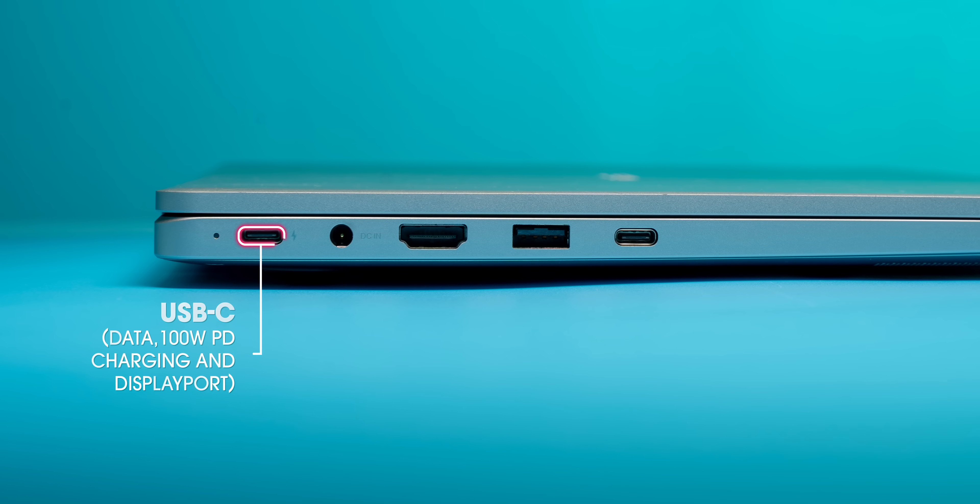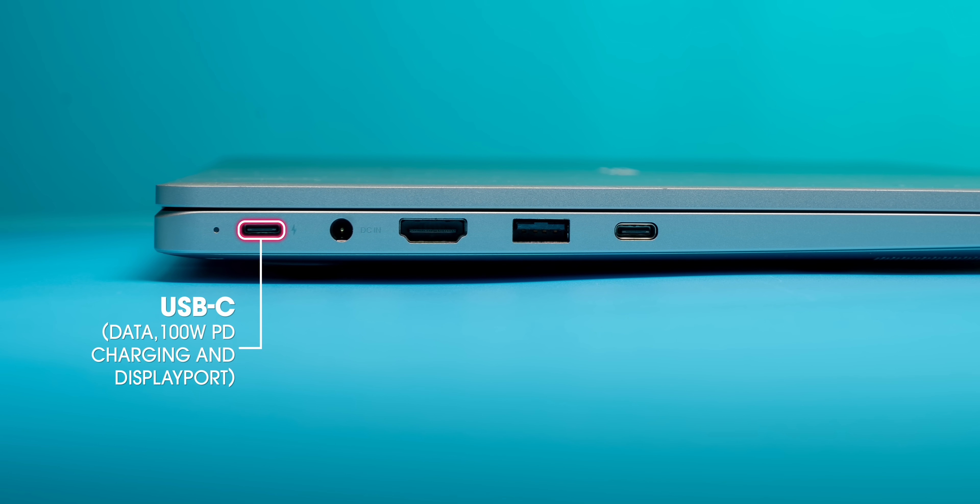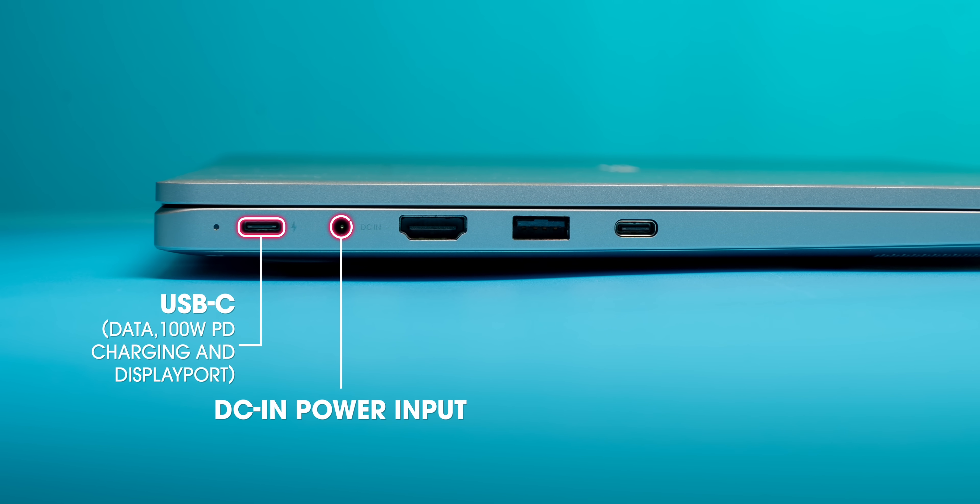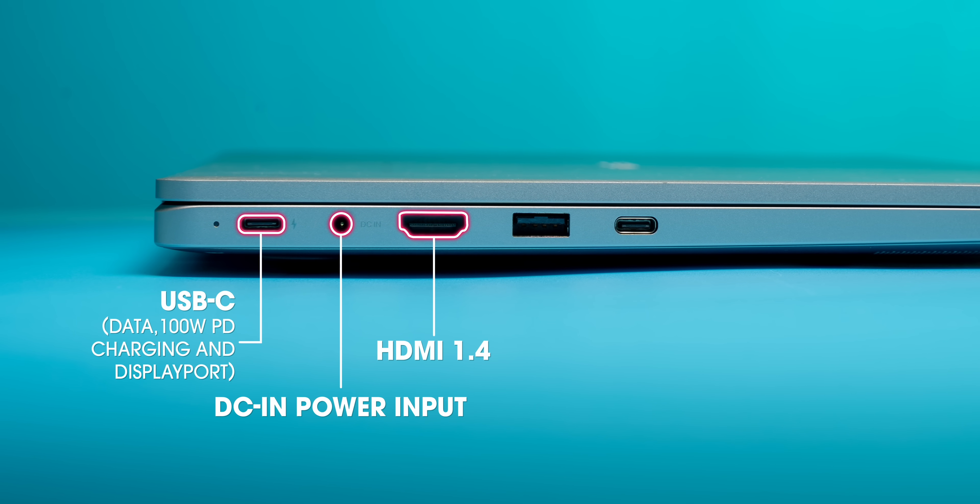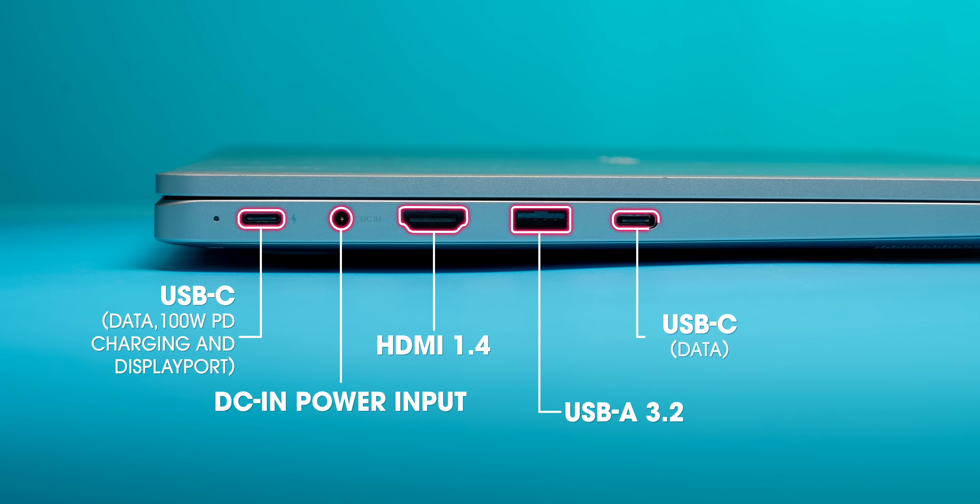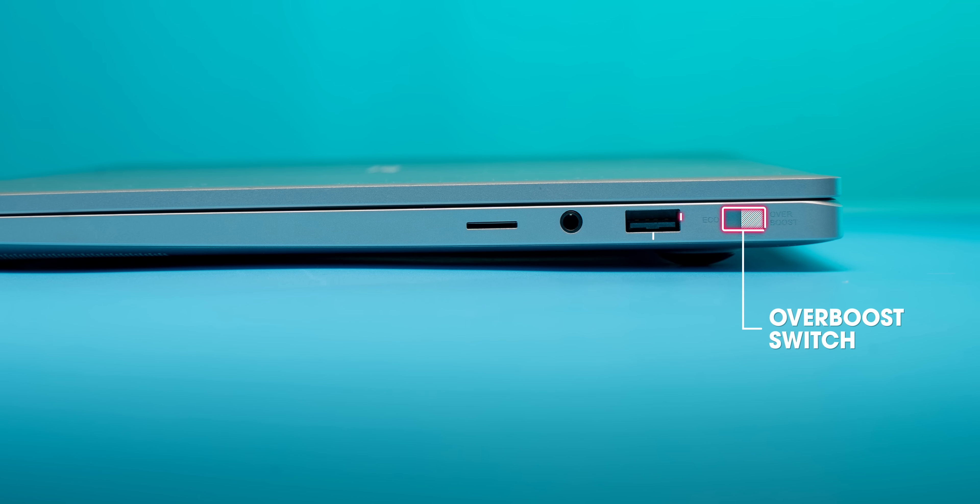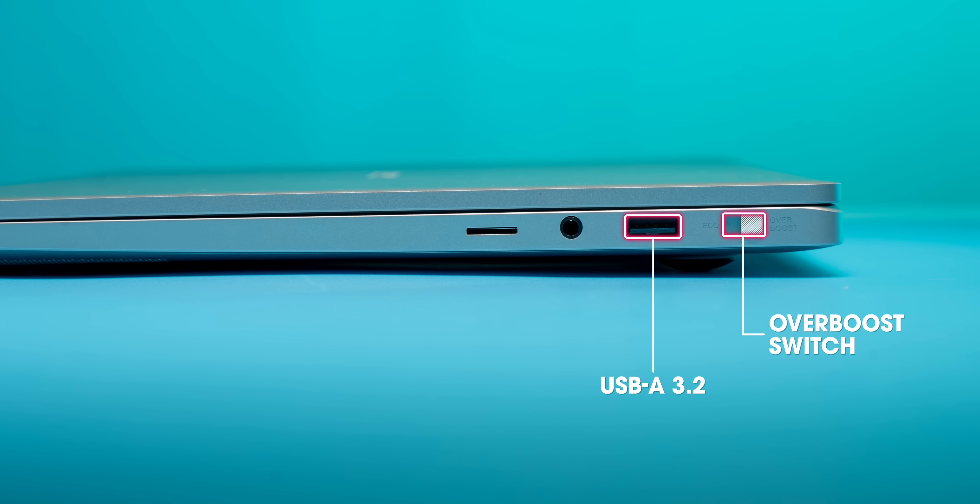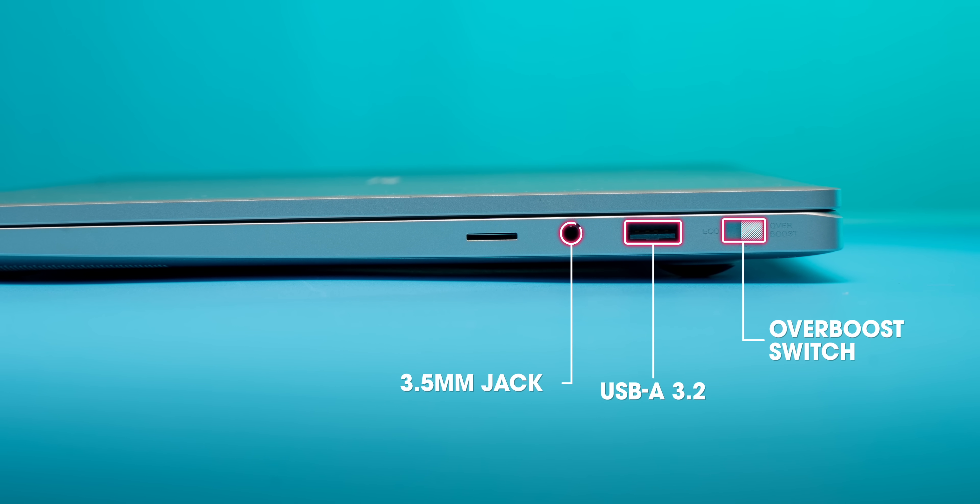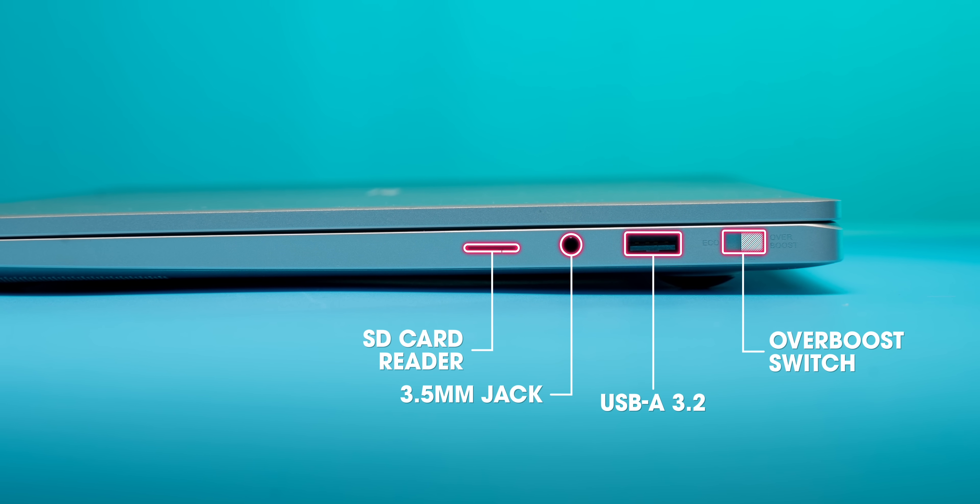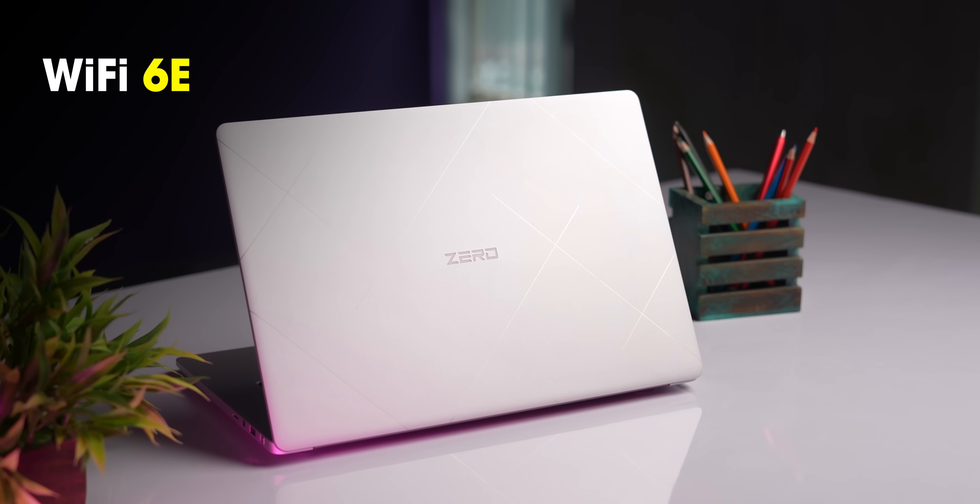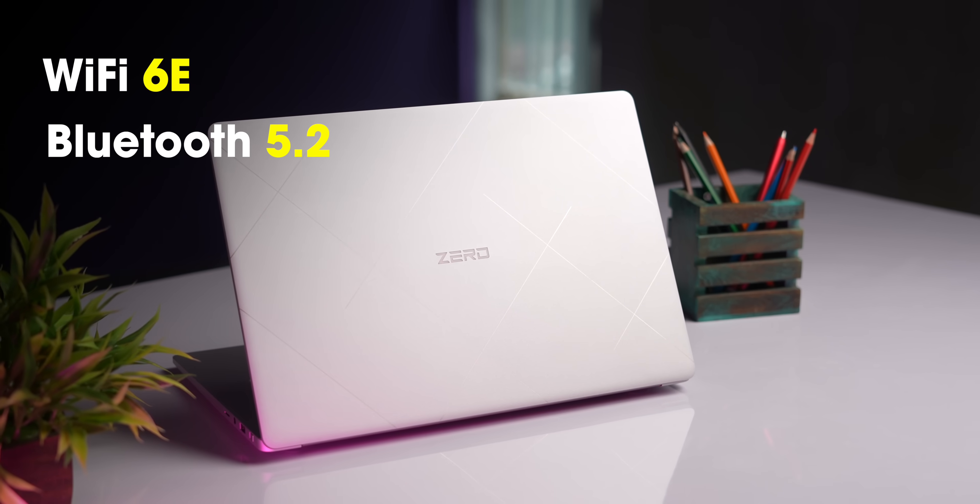There are also all the ports, a USB-C port that supports PD charging, as well as display port, a power-in port for the 90-watt adapter, a USB-A port, and another USB-C port. The right has the over-boost switch, a USB-A port, a 3.5mm headphone jack, and an SD card reader. On the connectivity front, there's Wi-Fi 6E and Bluetooth 5.2.